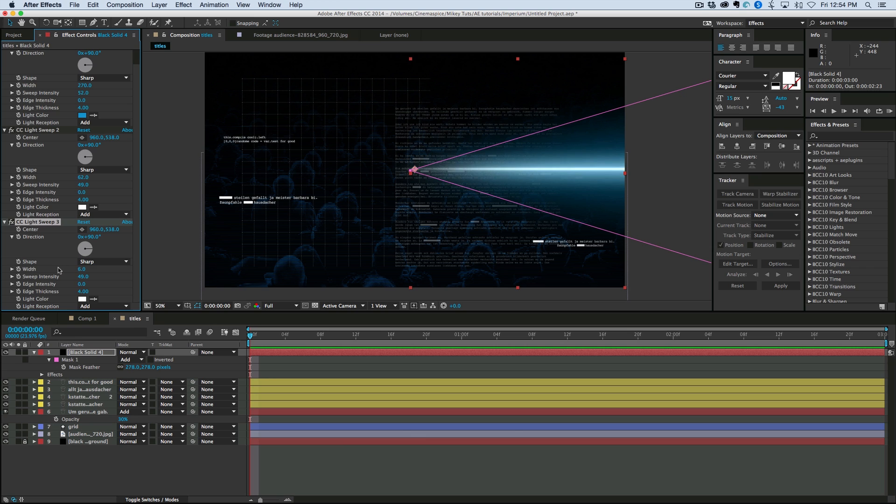And we'll bring the width down even more. We want basically a nice. And the intensity down more as well.